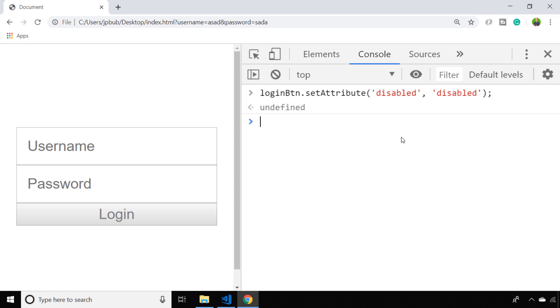But I thought it'd be good to have an example of when you might use this, which is why I created this small login form. What we'll actually do now is create a bit of code that listens for changes to the form and only enables the login button when a username and password of a certain length have been entered.